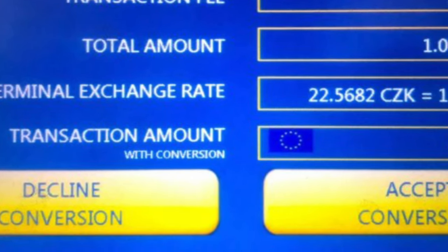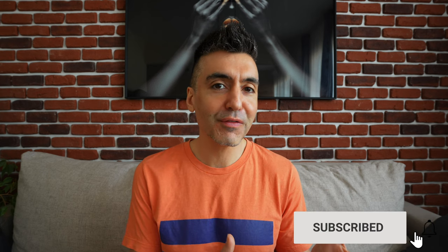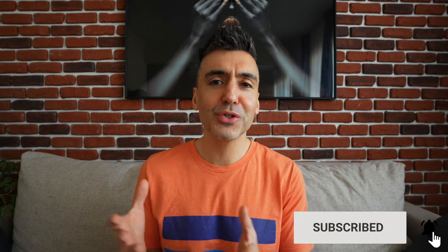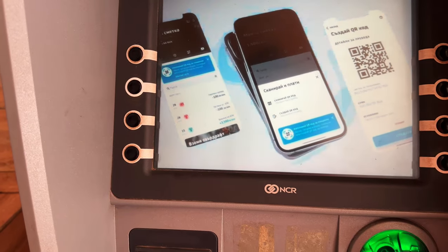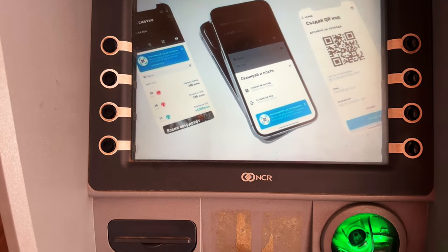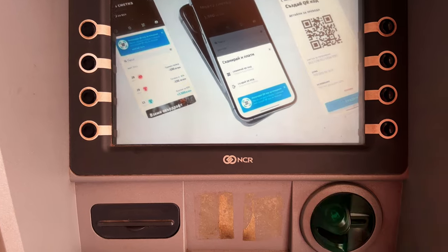And you might just be staring at the screen for a few seconds while you try to figure out: do you accept the ATM machine's currency conversion or do you choose to be charged in the local currency? It might be an eeny, meeny, miny, moe situation and you just want to get your cash and get over to that bakery.